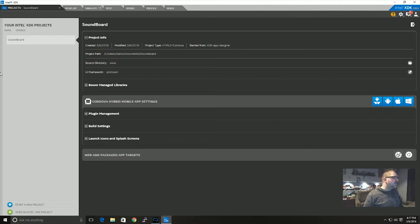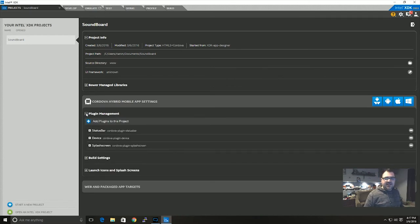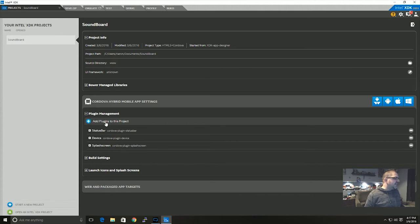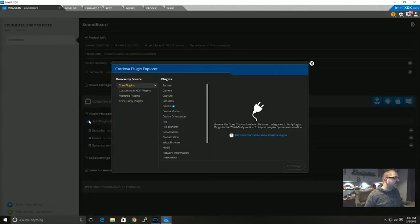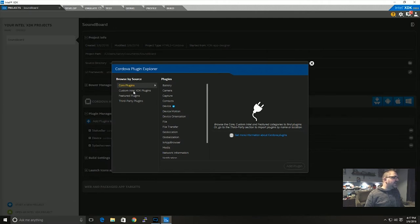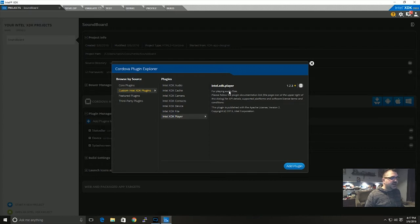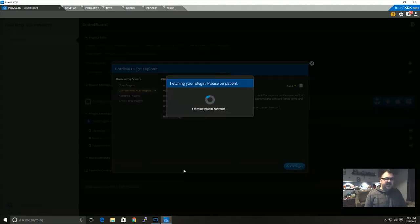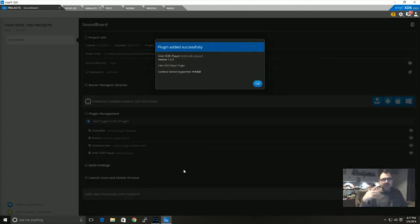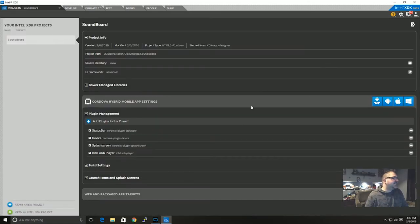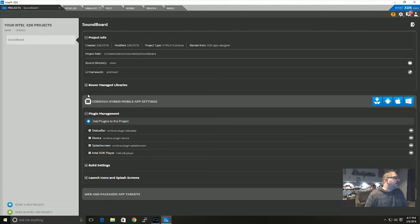So under plugin management we're going to expand that. And then you'll see there's add plugins to this project. We're going to click on the plus and add plugins. Under custom Intel XDK plugins you'll see there's a player at the bottom and you'll see it says Intel XDK player for playing audio files. We're going to add that plugin and it's going to go out and grab some plugin stuff.